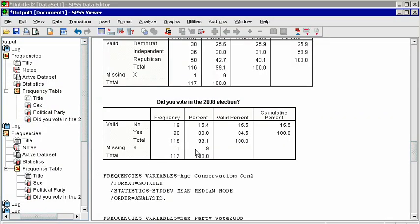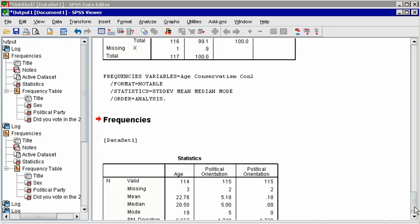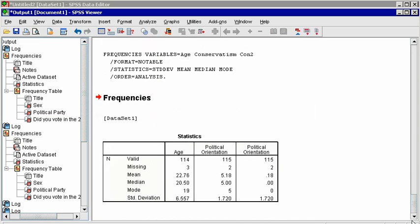In the Output window, notice that each variable appears in a column, and each statistic appears in a different row. Valid is the number of people who responded to that variable, and missing is how many did not.